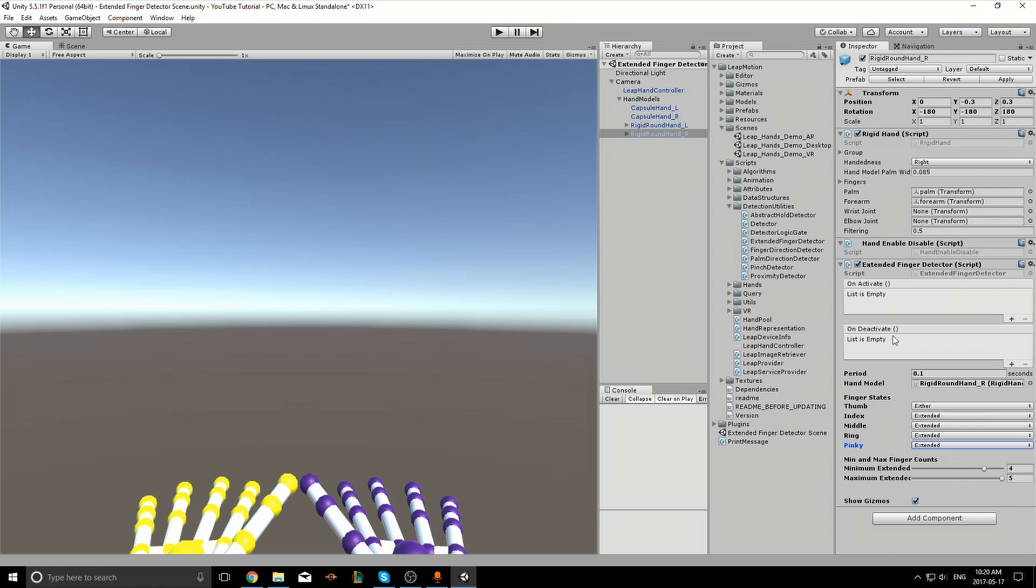I'll leave the thumb as either. So the moment one of these conditions are not met, the on deactivate Unity event will trigger, and the moment all these conditions are satisfied, the on activate Unity event will trigger. I'll demonstrate what the min and max finger counts do later in this video. Now the on activate and on deactivate need some functions to call when they are triggered.